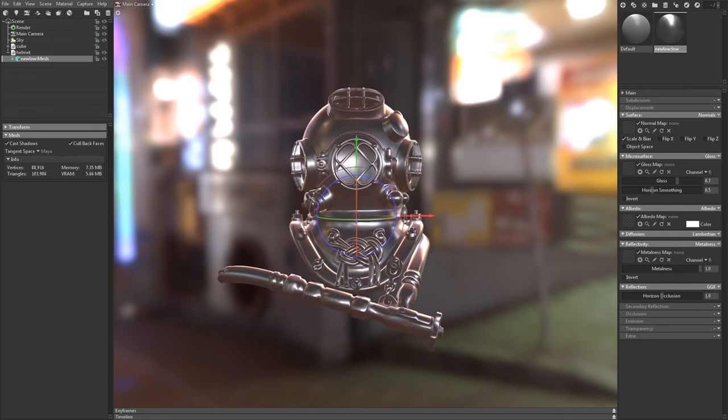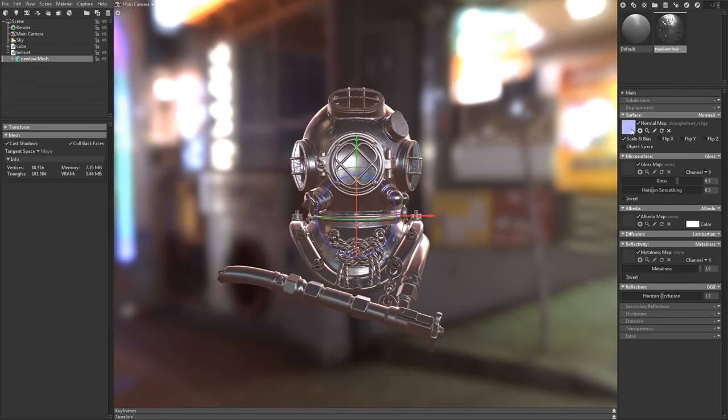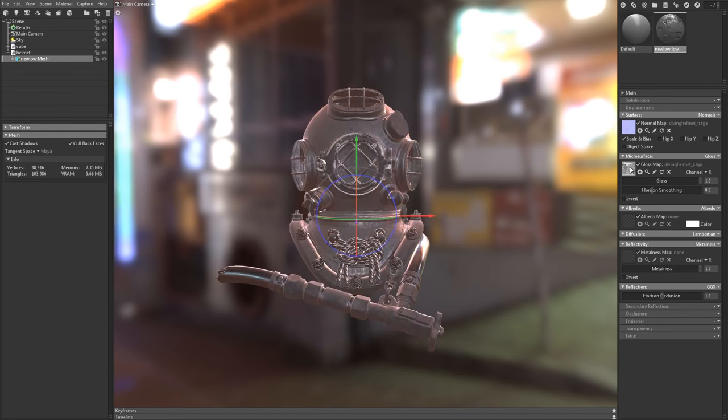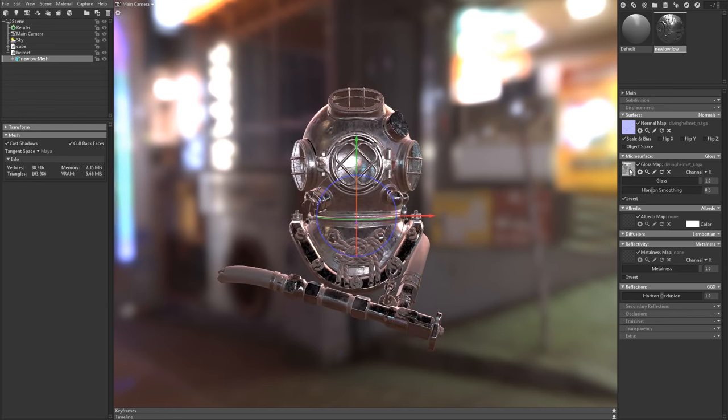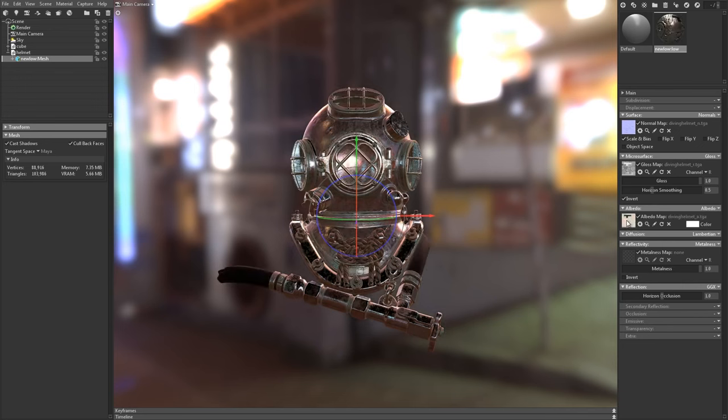Now I can drag in my maps, first the normal, and then the roughness. I'll click the invert box here because I'm using a roughness map instead of a gloss map. Then the albedo, and the metalness map.